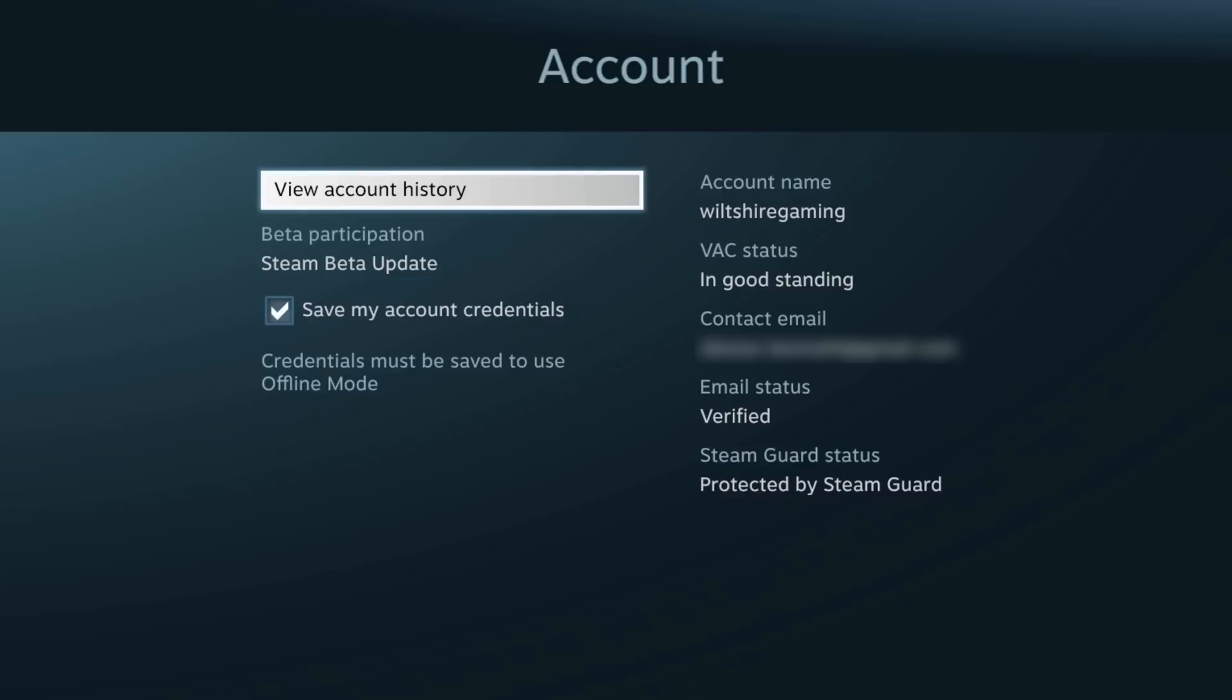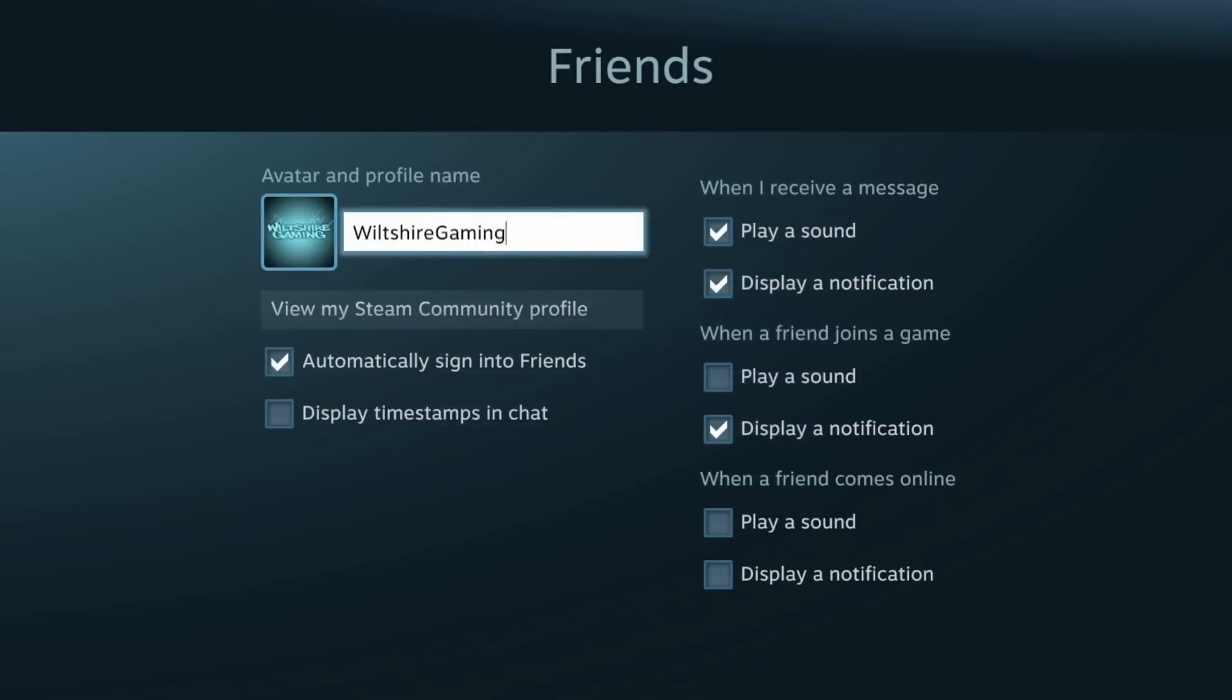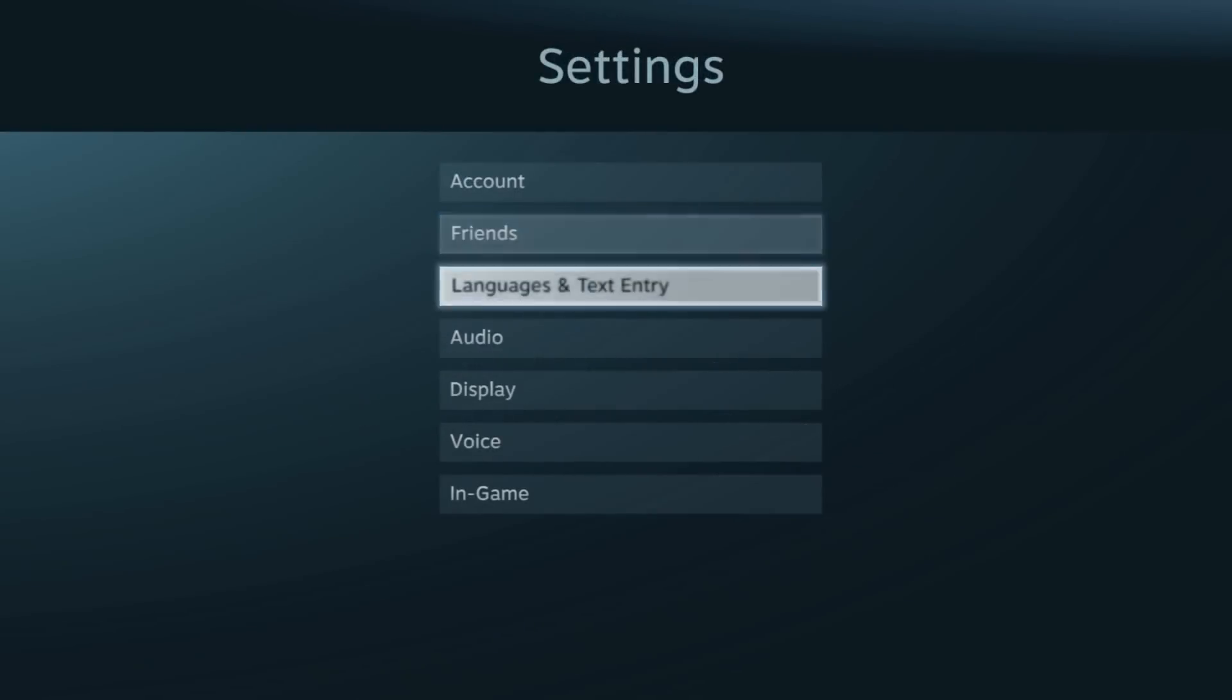We can view all the account history. You can see that I'm participating in a Steam beta update. That's why I had to delete everything. You can see my email address, our Steam Guard status, and whatnot. If we go into our friends, we can also change our name. It's basically all the settings for Steam.